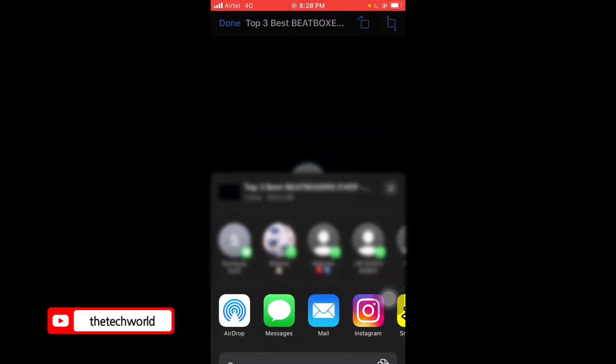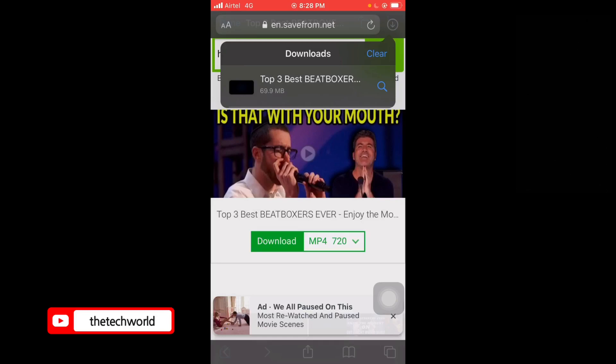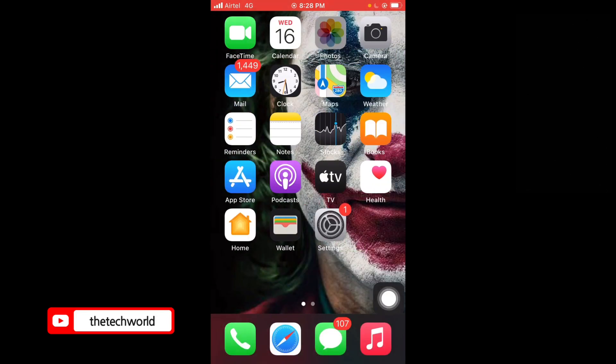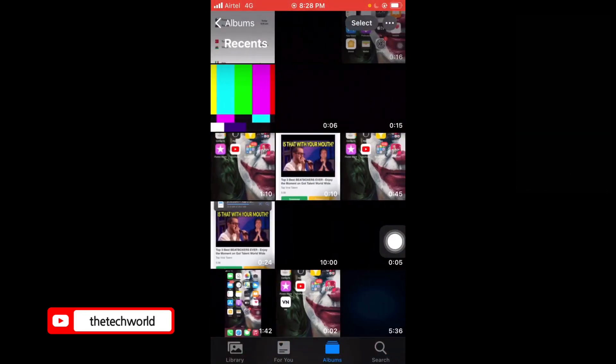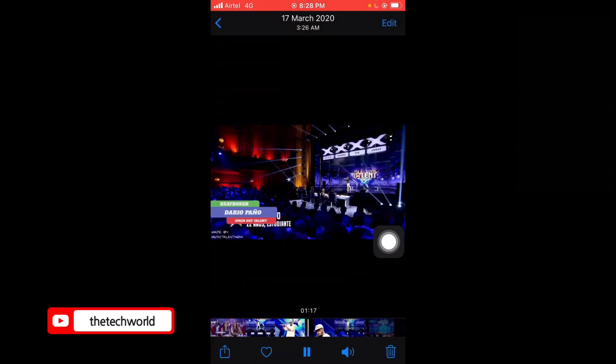Tap on it, go to the Share option, and select 'Save Video'. Now go to Gallery or Photos and you can see it's been downloaded.